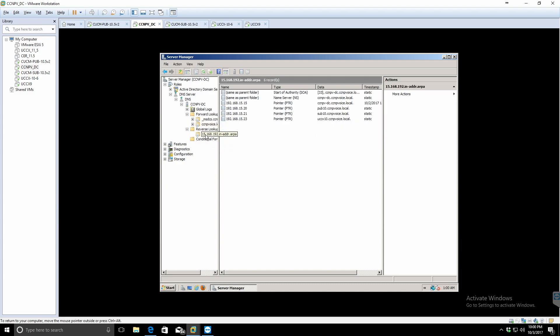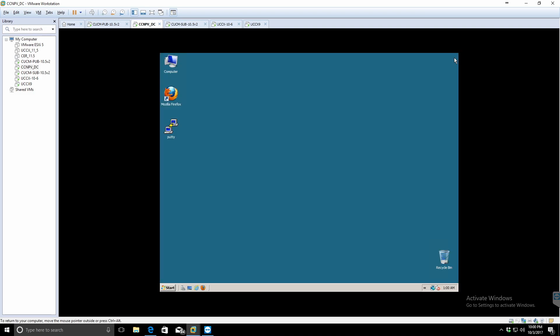Sometimes it doesn't take right off, so what I like to do is go up to the DNS and hit refresh or roles and hit refresh. I also will close out the DNS appliance and just go back into it.